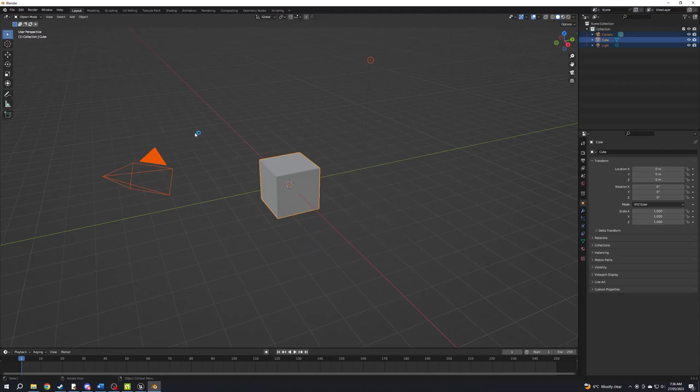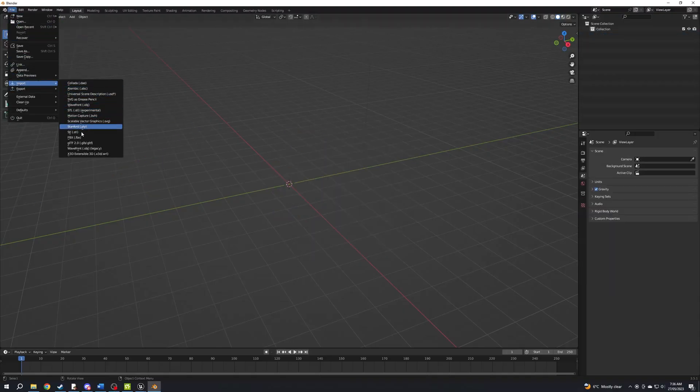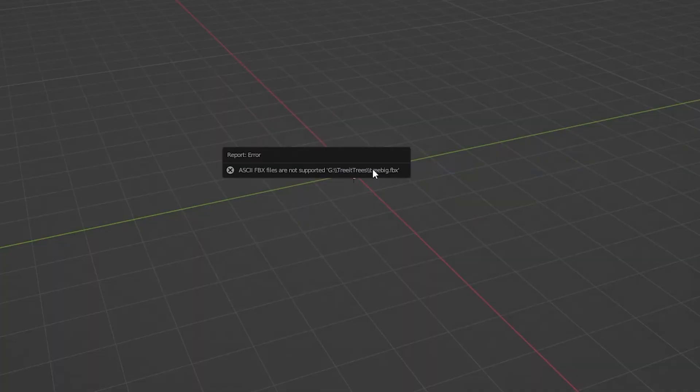This next step is optional. I'm going to import the film box into Blender, which means I need to convert it from ASCII to binary, otherwise I'll get this error.